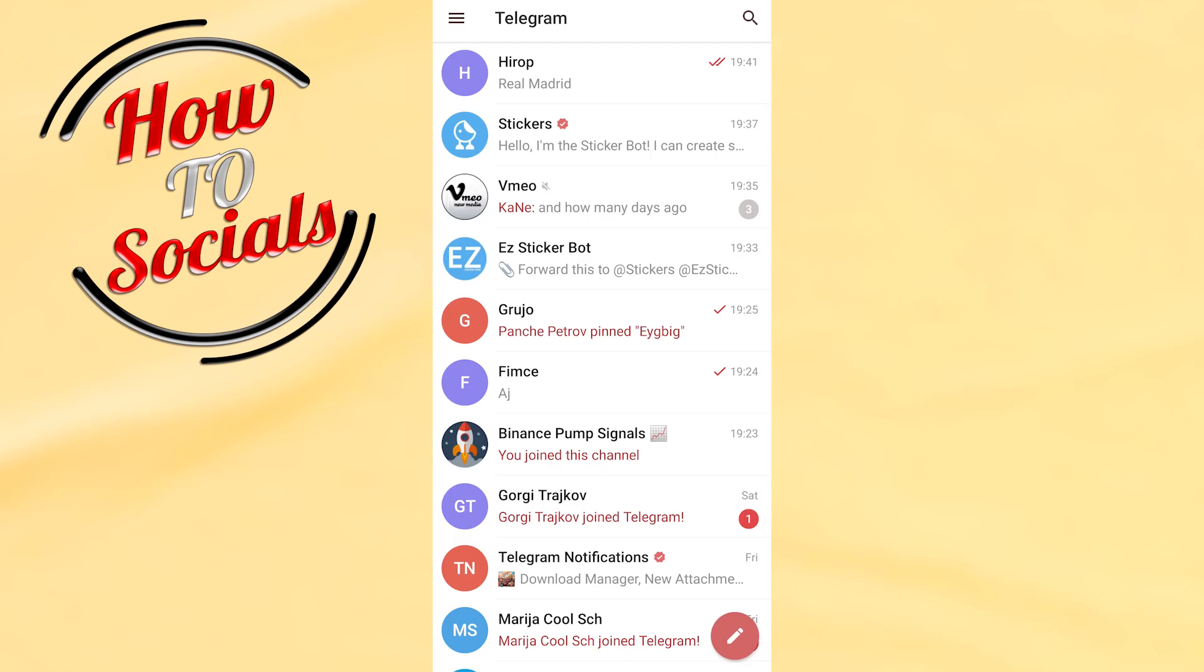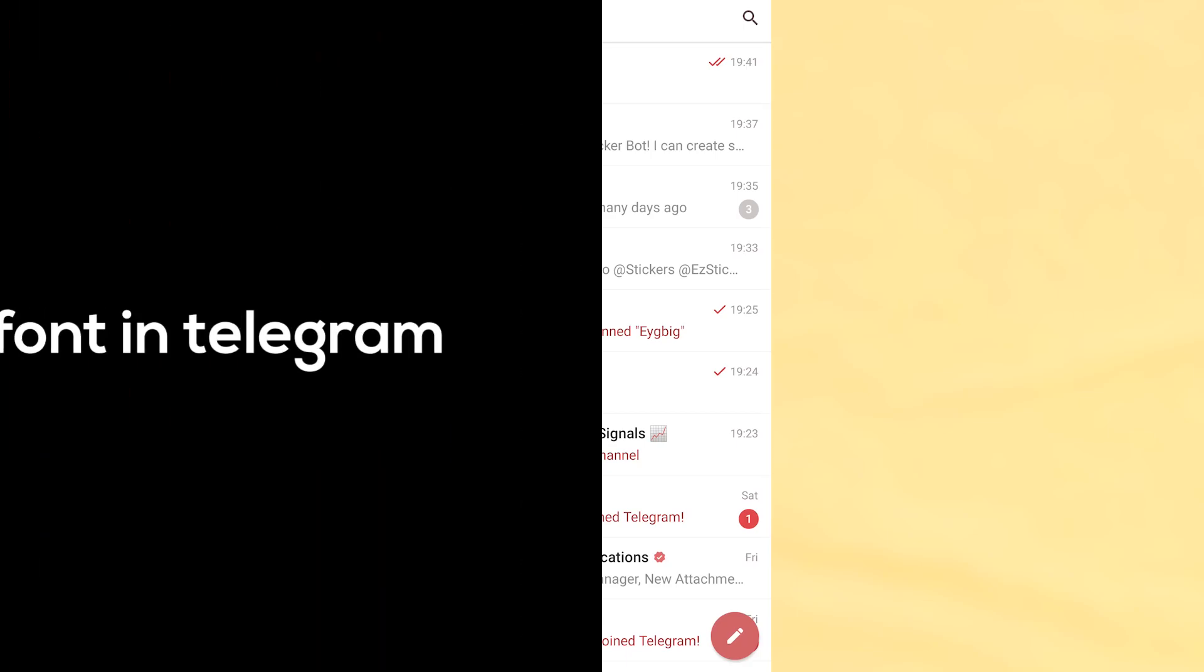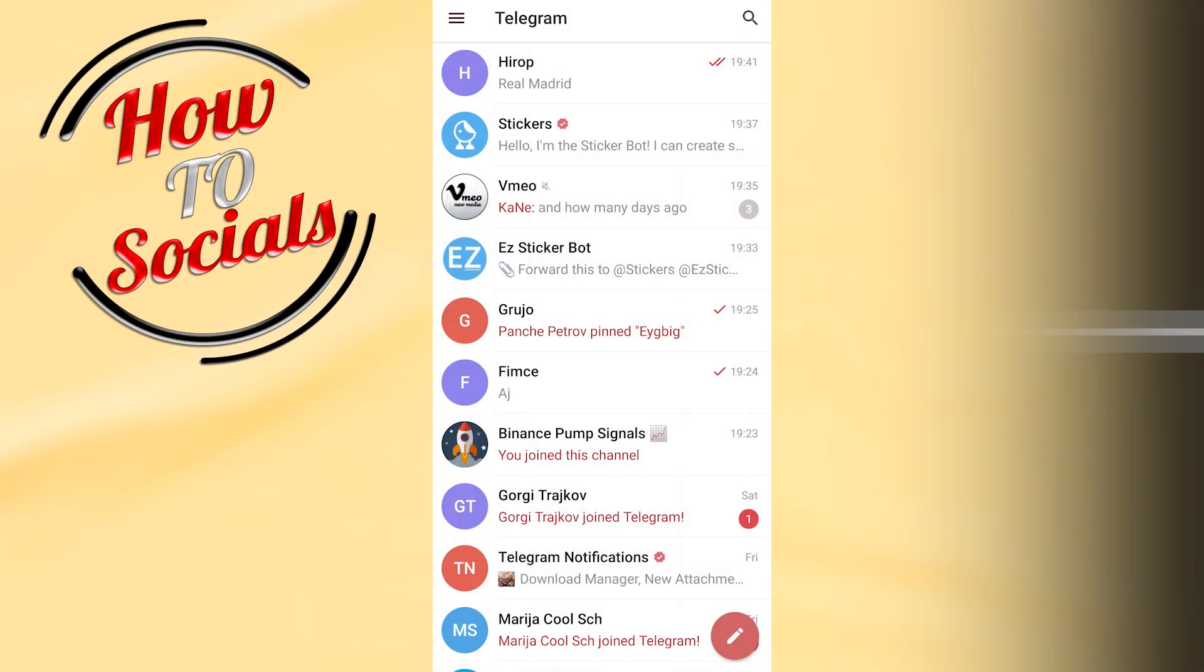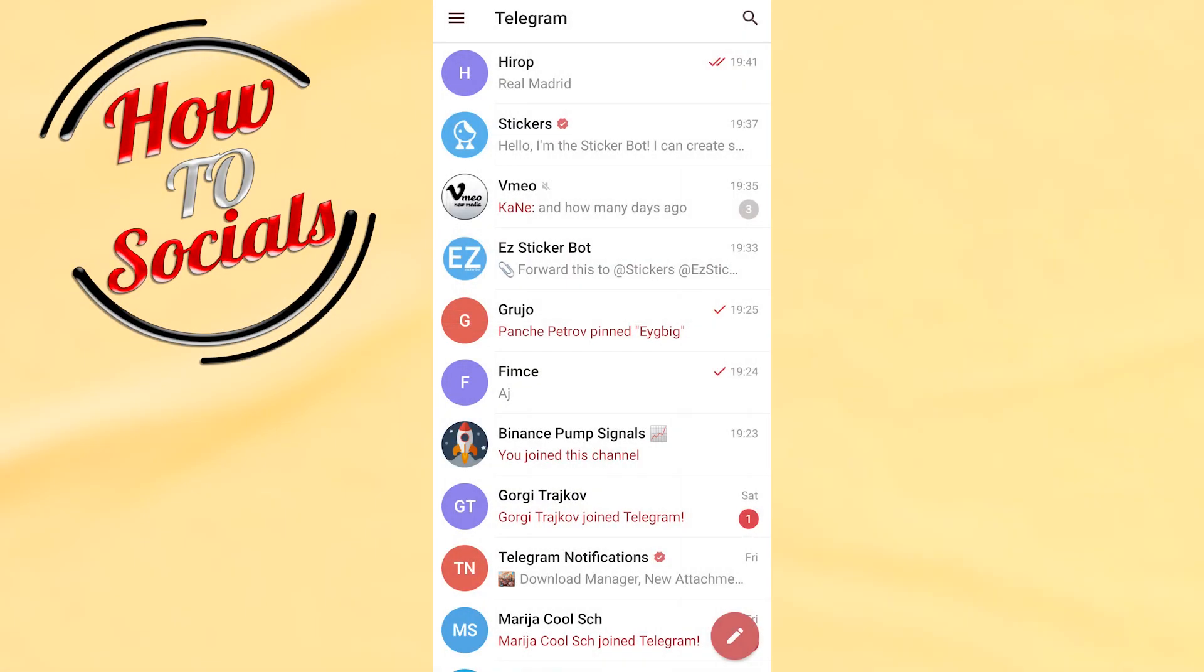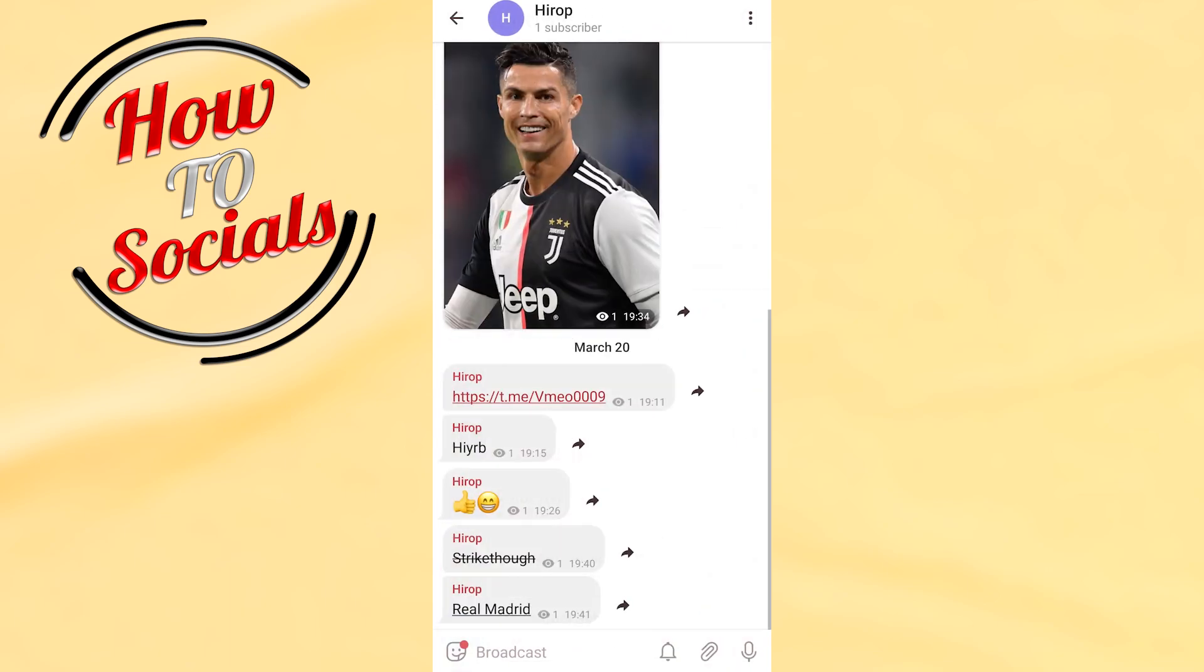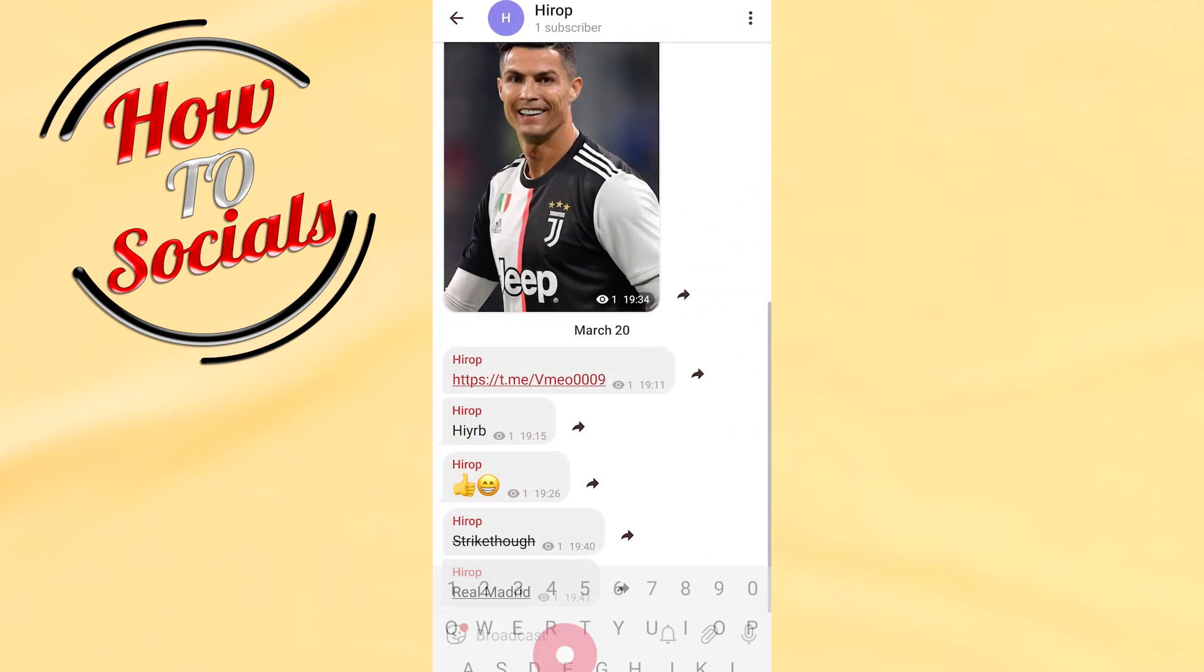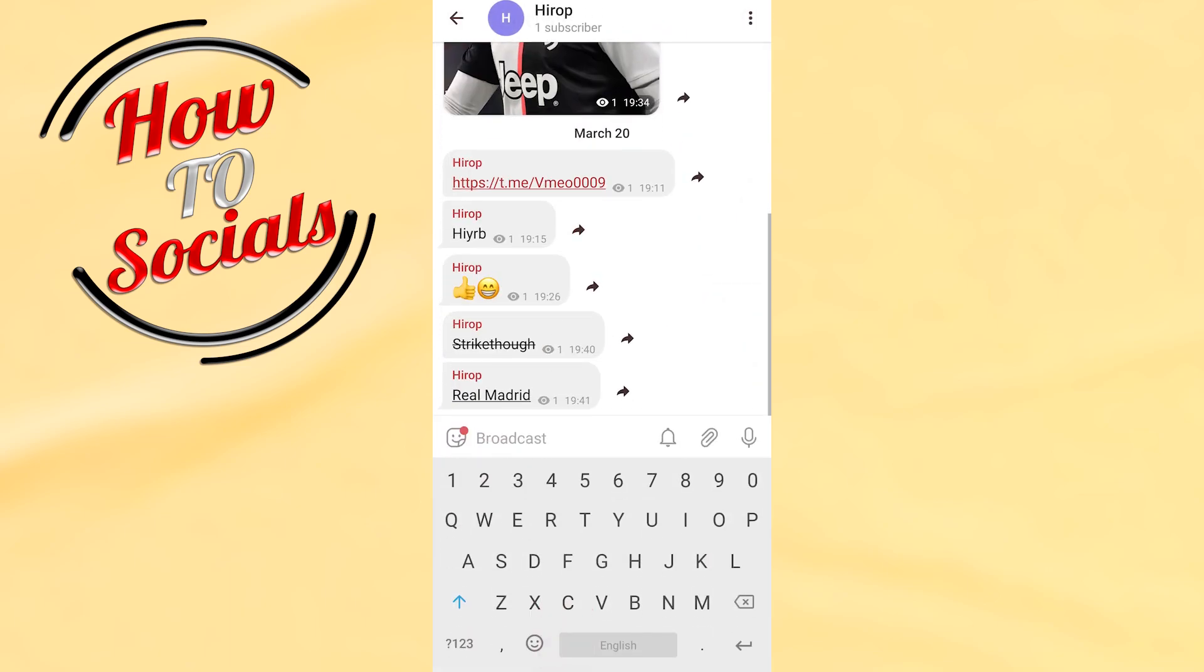Hi there guys, in this video I'm going to show you how to change font in Telegram. Firstly, you need to open a chat, for example this one. When you open the chat, you just need to type something.